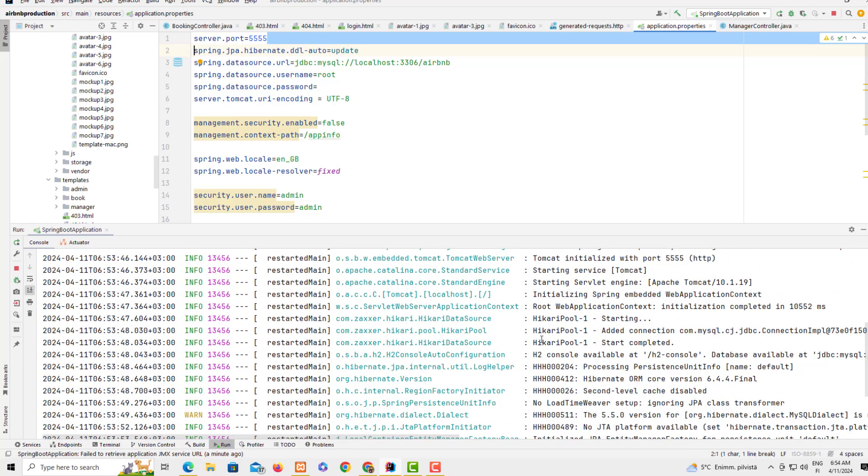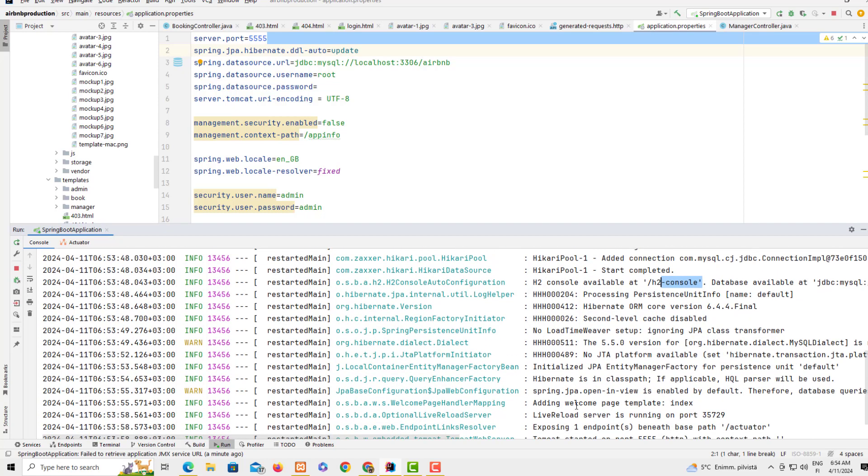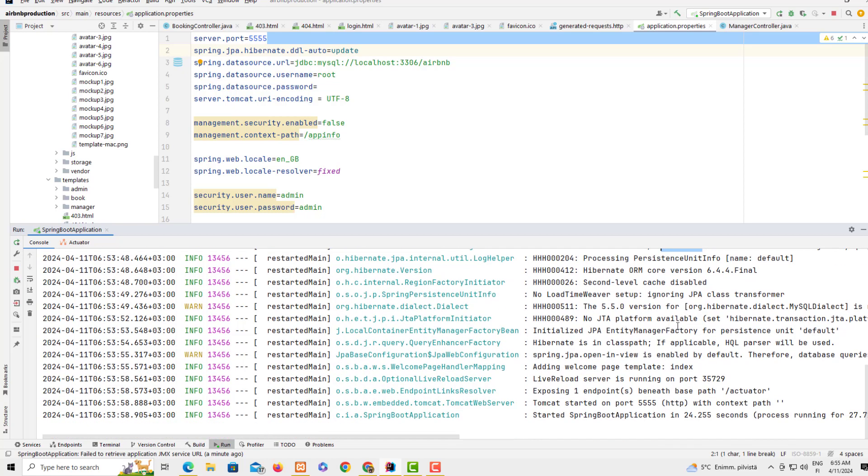It got HikariPool added connection. This is all started and it's complete. Also have the in-memory database available and you can see JPA, JDBC, and JPA entity manager factory persistent unit for Hibernate. This shows that the application is running and is connected to the database. Thank you guys and remember to subscribe.